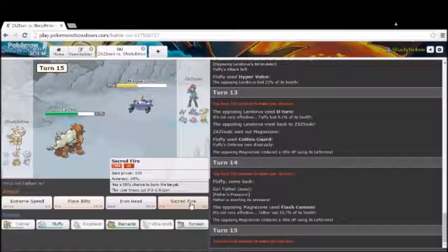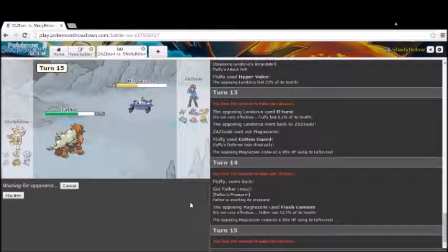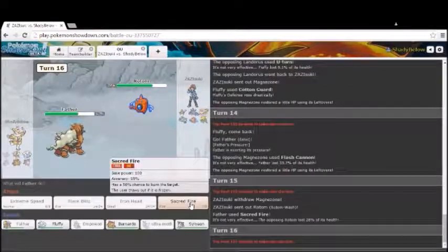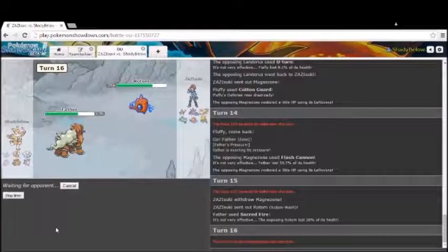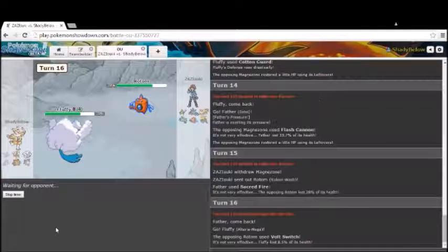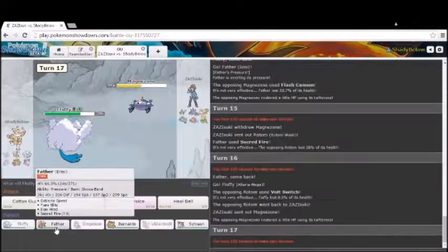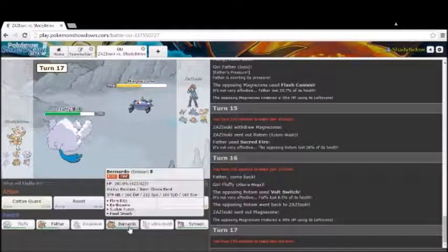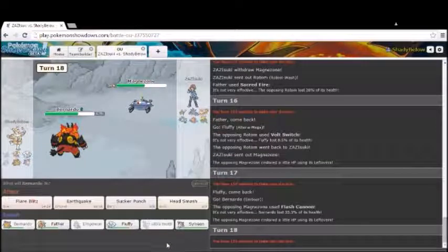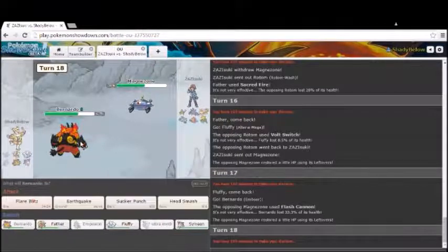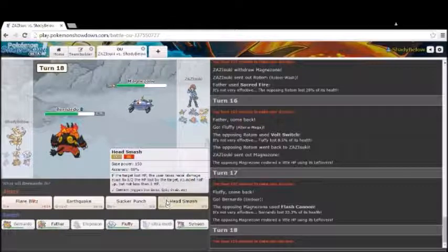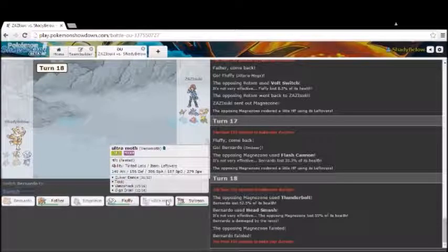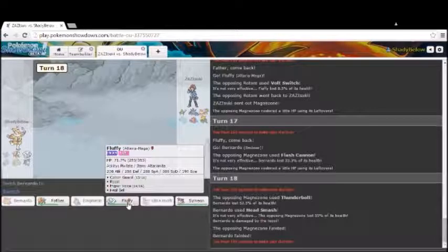And we're going to go for Sacred Fire. It'll hit anything hard that won't switch in. And possibly burn the Rotom Wash. Which is his definite switch in. Unless he's going to let something go down. I was hoping for a burn there. Nothing I really can do. So let's go back into Fluffy. He goes for a Volt Switch. He goes right back into the Magnezone. I'm going to go into Bernardo. He'll probably end up going back for another Volt Switch. Which we take 33%. I'm going for Head Smash. I don't think he's staying in. And he does. Wow. So we get rid of that. That's one of the biggest things off his team right now.